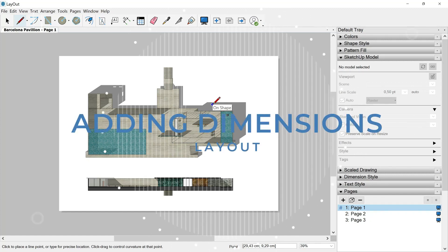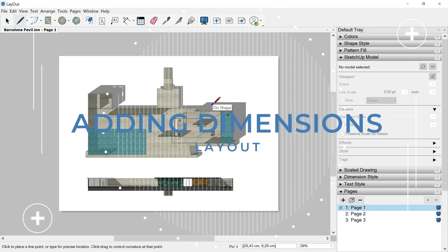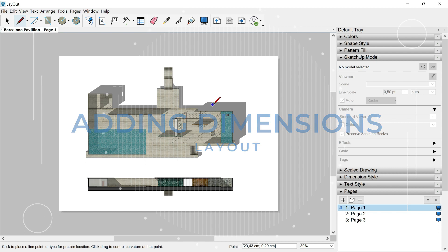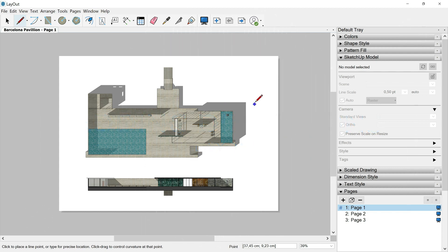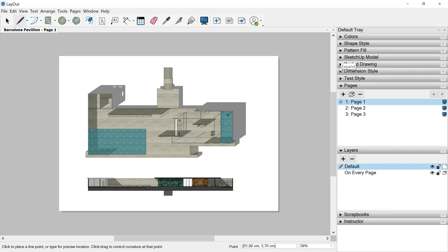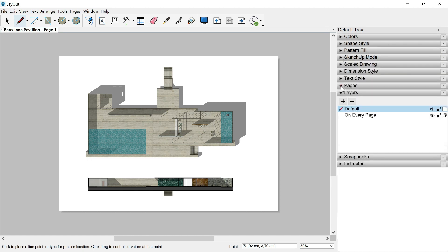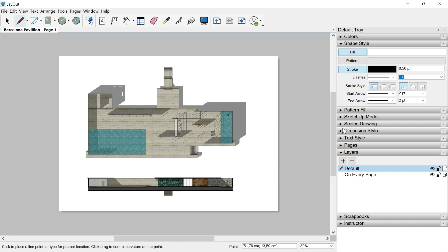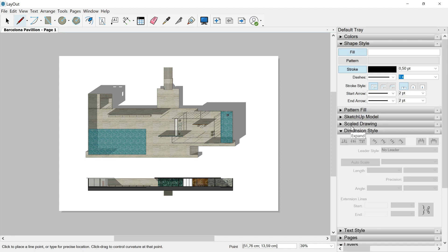Welcome to this new class where we are going to see how to include dimensions in our paper document. The first thing that I want you to do is to collapse this SketchUp model tray, collapse as well the Pages tray, because in this class we will be working with the layers tray, the shape style tray, and the dimension style tray.